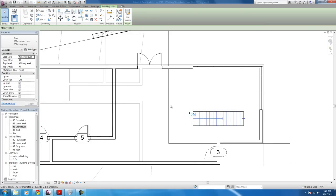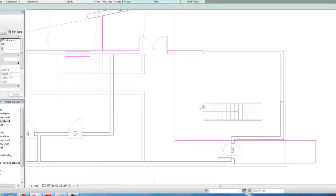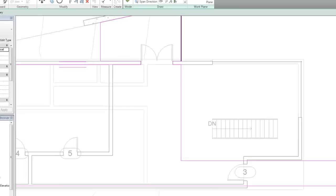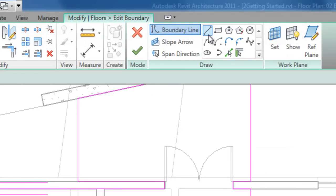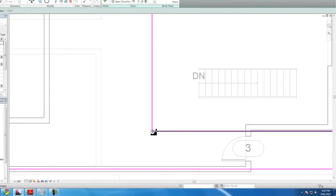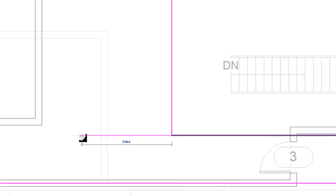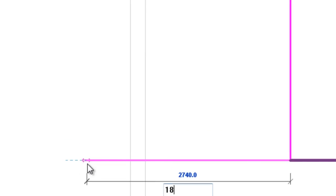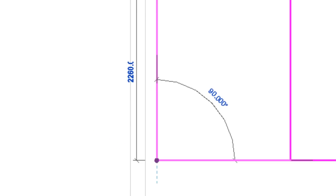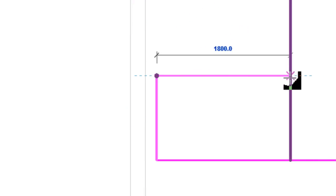And the floor. Edit boundary. Okay. And the line tool, I guess. I'll draw it out. Corner here. Go about 1800. Out to the left. 1100. Up. Close it off.